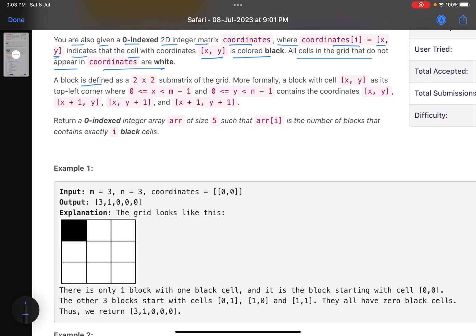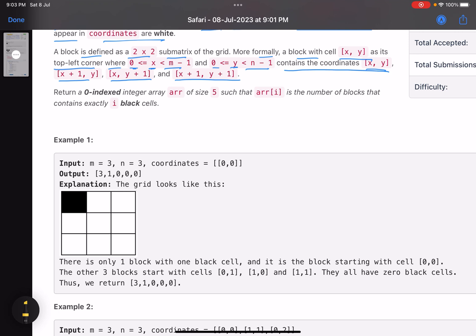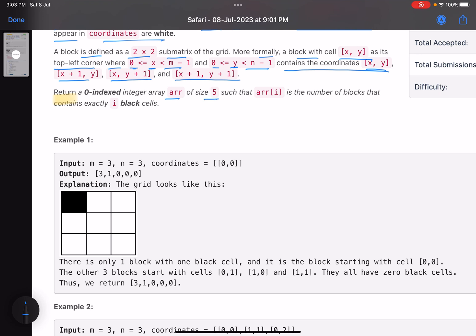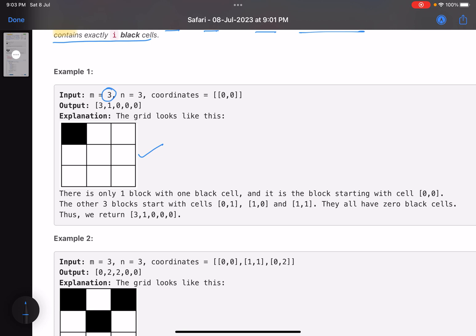A block is defined as a 2×2 submatrix of the grid. A block with top-left corner x,y contains the coordinates x,y; x+1,y; x,y+1; and x+1,y+1. Return a zero-indexed integer array of size 5, where arr[i] is the number of blocks that contain exactly i black cells.